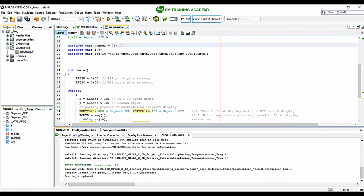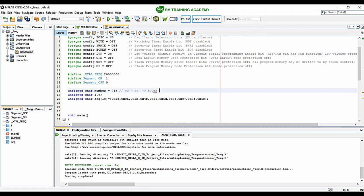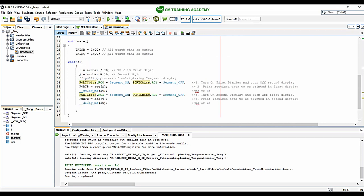I want to clarify why we don't want to use this polling process method of multiplexing seven segment displays. This multiplexing process is happening again and again by the processor since all these lines are written inside the infinite loop — the while(1) — so that is why this method is called the polling process. Now let me write some logic: I want these two displays showing numbers from 00 to 99 at an interval of 500 milliseconds for each character.